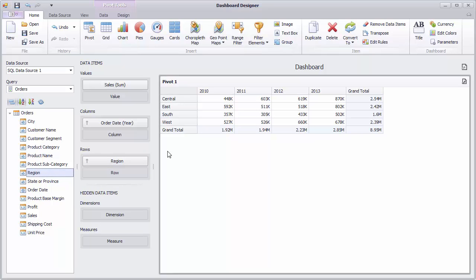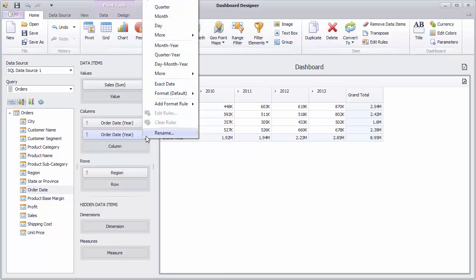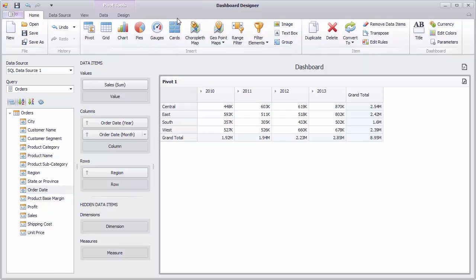The Pivot dashboard item can display data in a hierarchical way as well. To add a new detail level for order dates, drag and drop another Order Date field to the Column section and set its Group Interval to Month. You can also expand specific years to see sales by months.